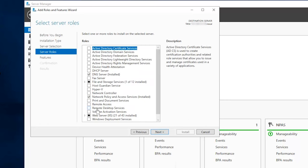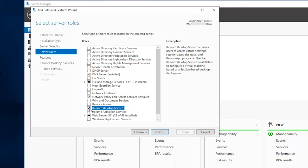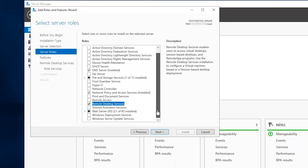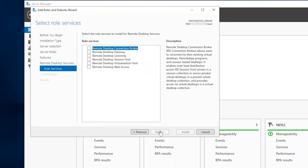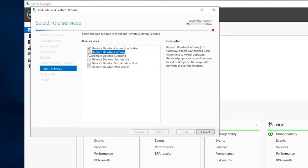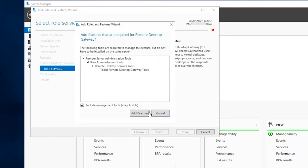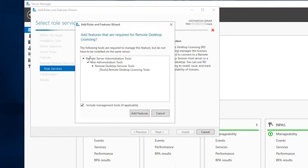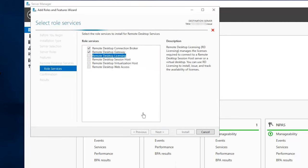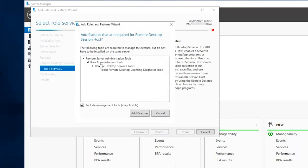In Server Roles, select Remote Desktop Services and click on Next. Click on Next. To ensure your microphone and audio function correctly, we recommend ticking Remote Desktop Connection Broker, Remote Desktop Gateway, Remote Desktop Session Host, and Remote Desktop Web Access.